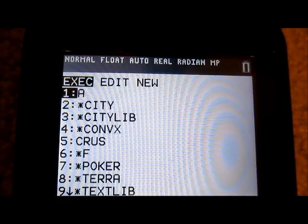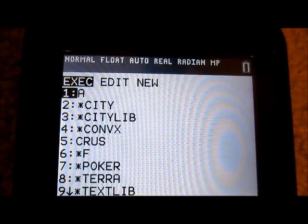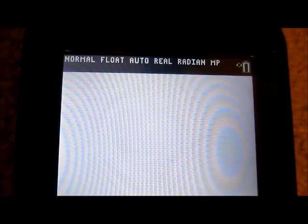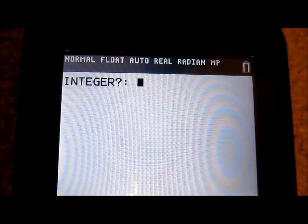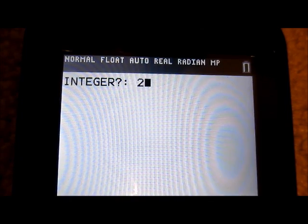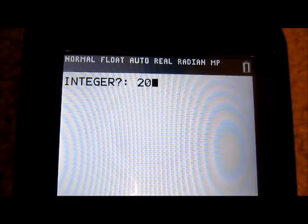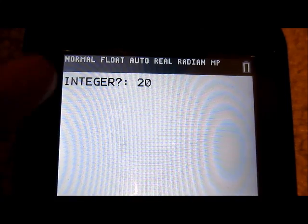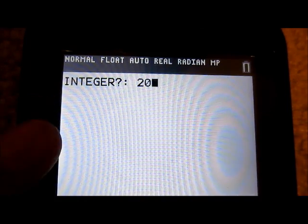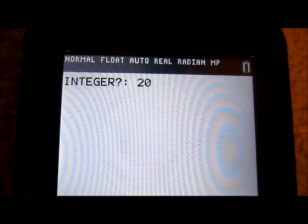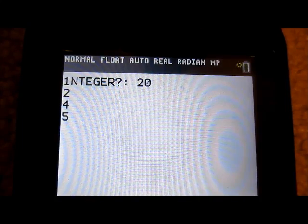If I did this correctly, this should work. I'm going to run Program A — it's going to ask me for an integer. If I put in 20, it should go down a line and list 1, 2, 4, 5, 10, 20.